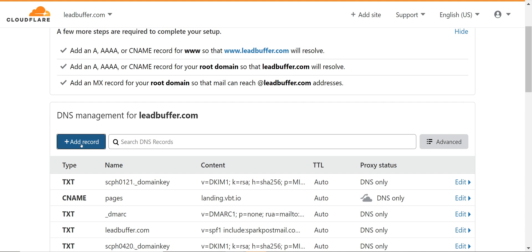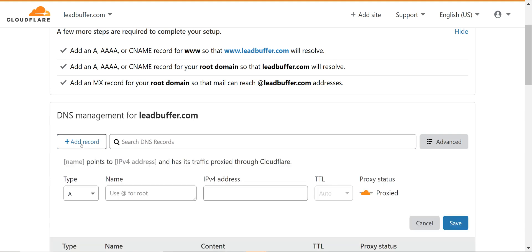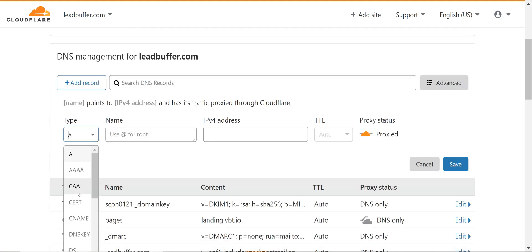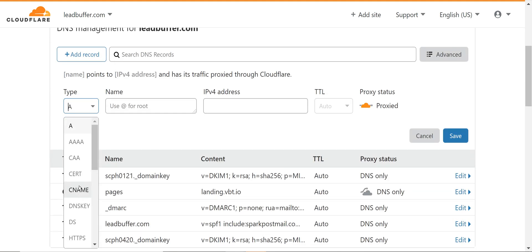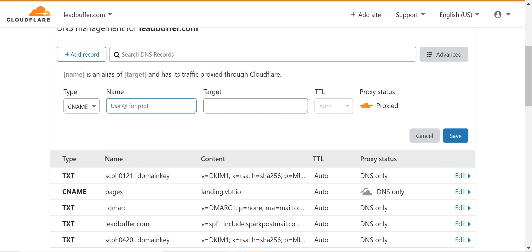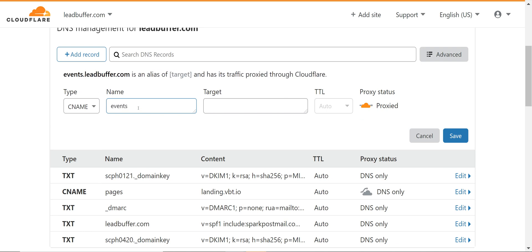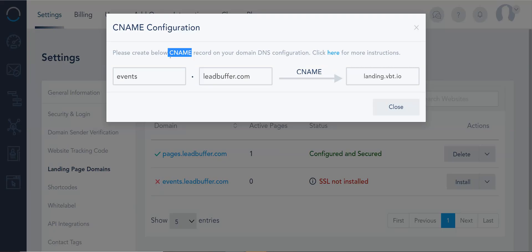Okay so if I add a record the type is a CNAME. The subdomain is events.